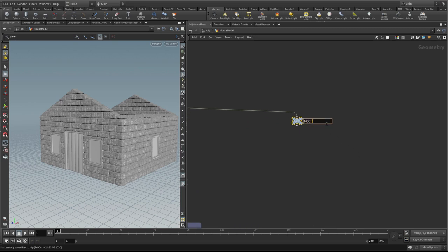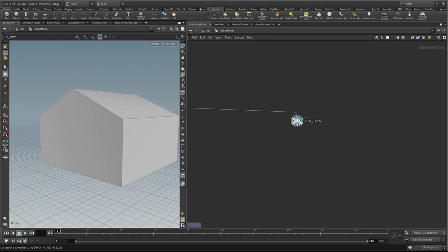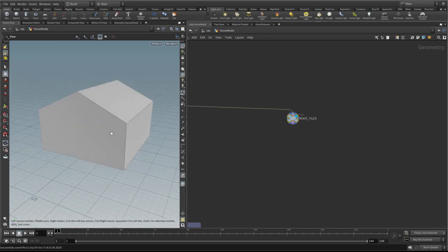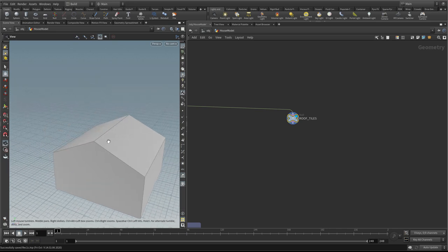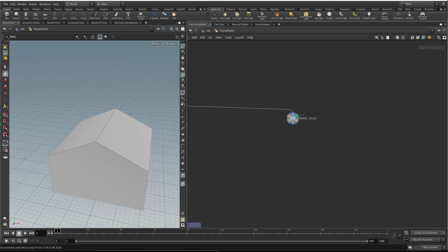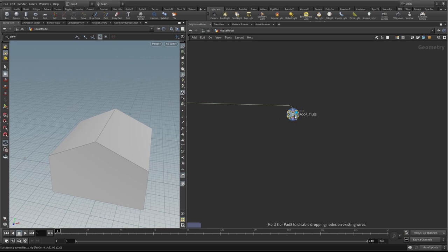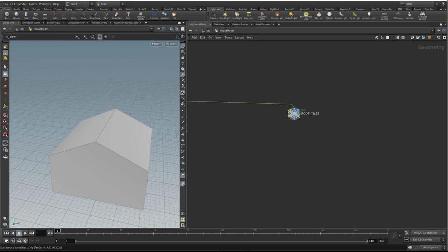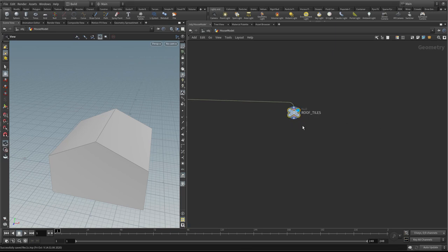I'm going to call this 'roof tiles'. So we've just got basically this box, and it's these top faces that I want to construct. Like we did before, I'm going to create an array of points to represent where I want each tile to go, and I'm going to create a tile model. Then I'm going to use the copy node to copy those tiles to all the points.